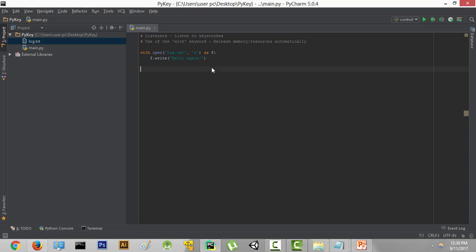Alright guys, welcome back. In this video we're going to learn how to listen for keystrokes. Here's what's going to happen: A Python file will be running in the background, listening for any key presses on the keyboard. Once a key is pressed, it's going to send that key to the function responsible for writing to a file which we'll soon create.